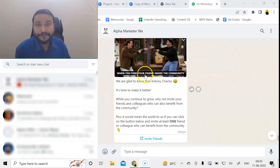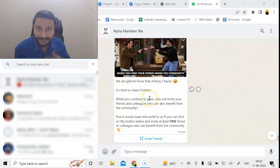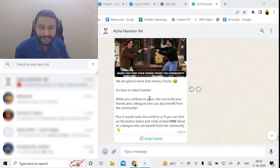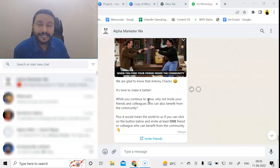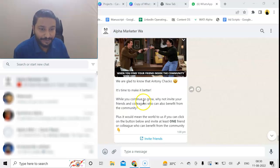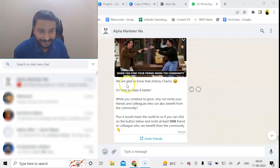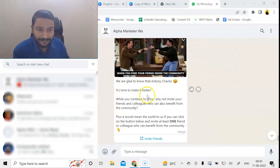Here also we have used some memes so that it is funny and in a much more casual tone. Here we are using the referral feature. The copy goes like this: 'We are glad to know that, Anthony. It's time to make it better.'